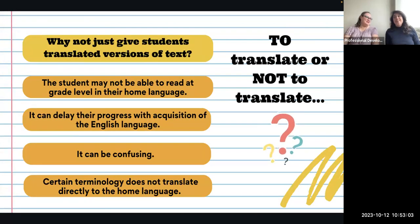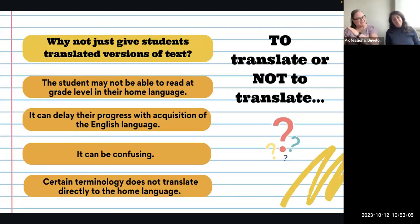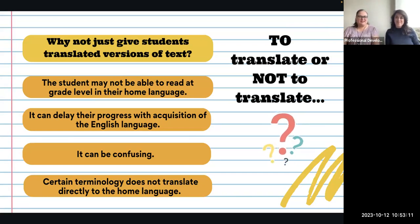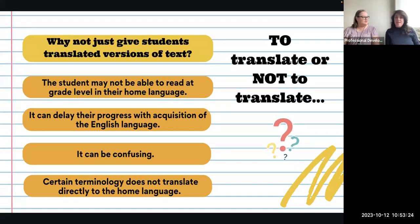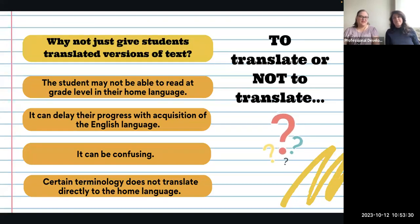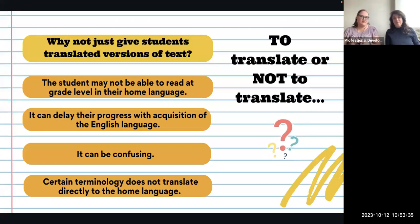Translation is always the big question. Our answer is yes, but with considerations. You can provide translations; however, think about these things first. The student may not be able to read at grade level in their home language. Also, every time you provide a translation, you could be delaying their progress with the acquisition of English.